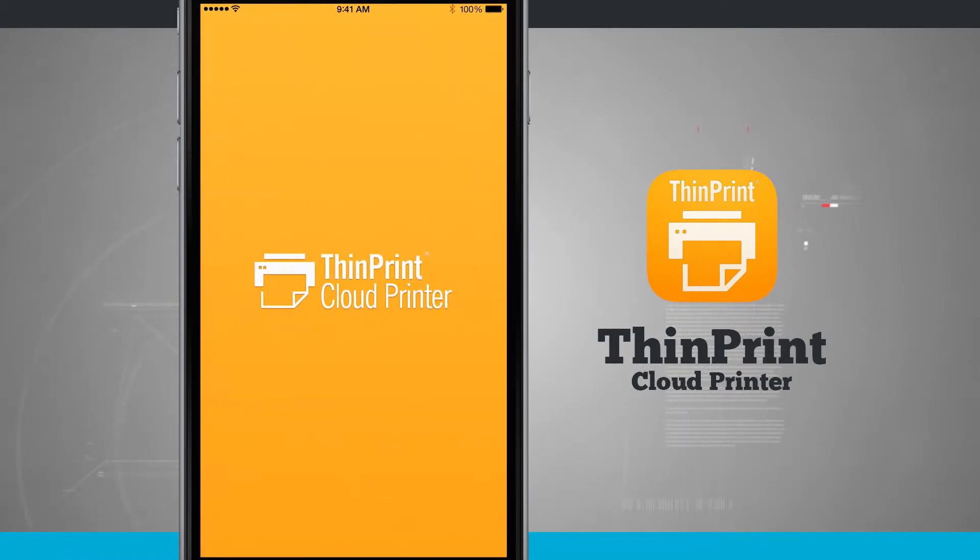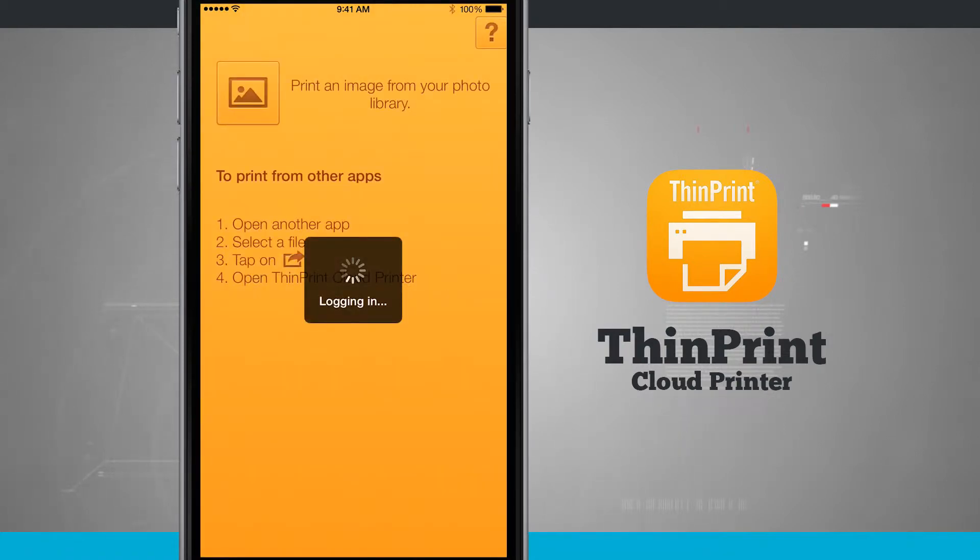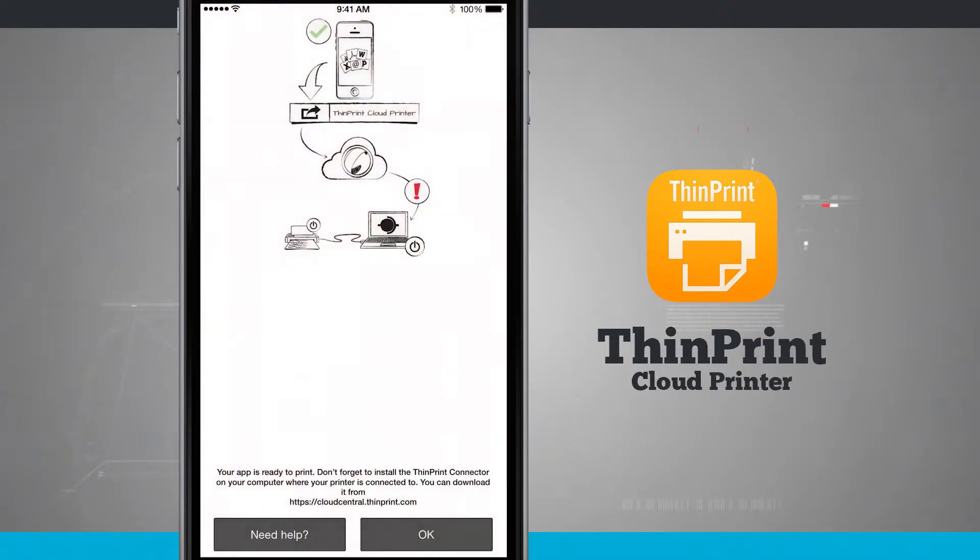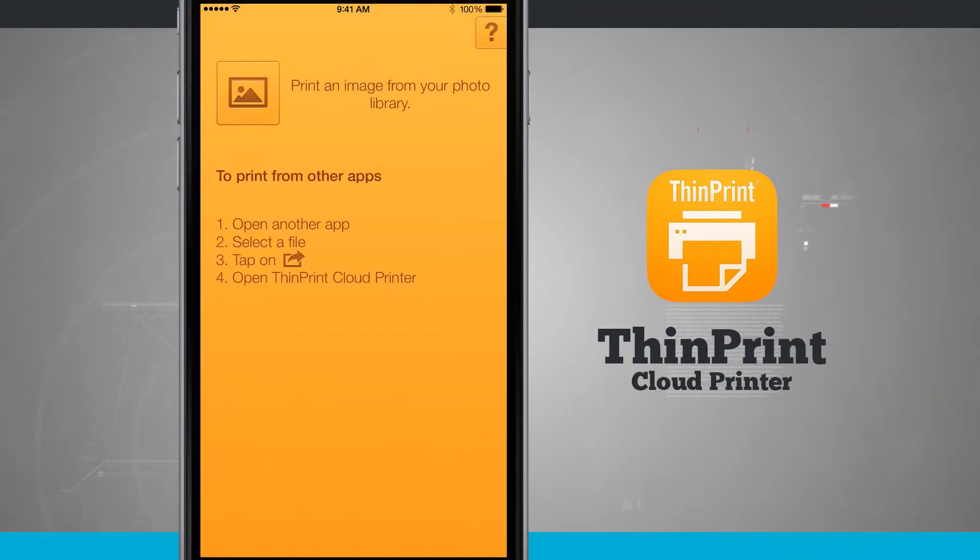Open up ThinPrint and it's going to log you in with your account and then give us this dialog letting us know that we're ready to print. So the app is ready to print, we'll go ahead and tap OK and now we have some options.